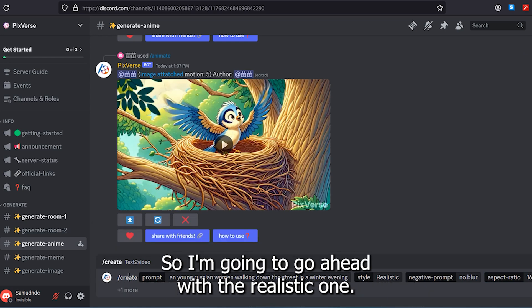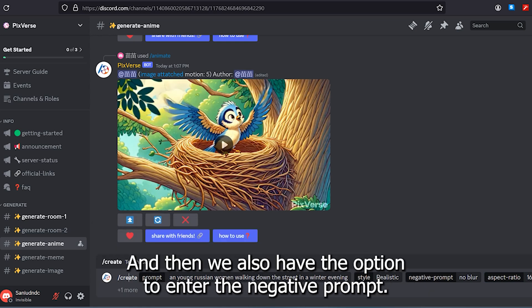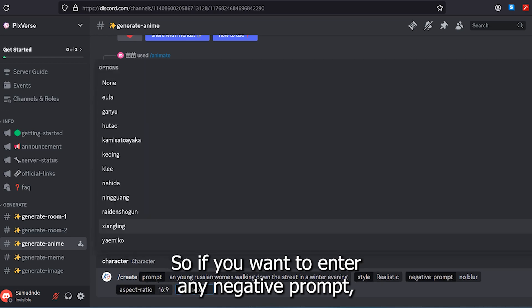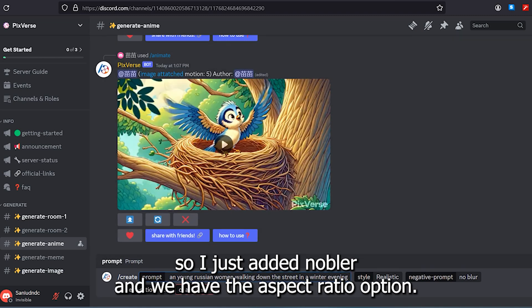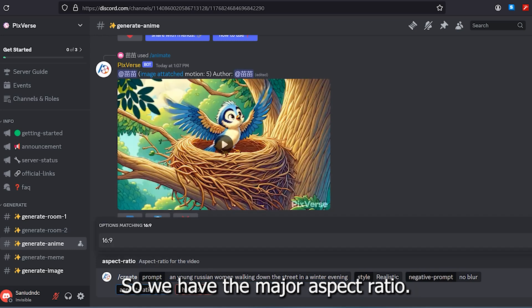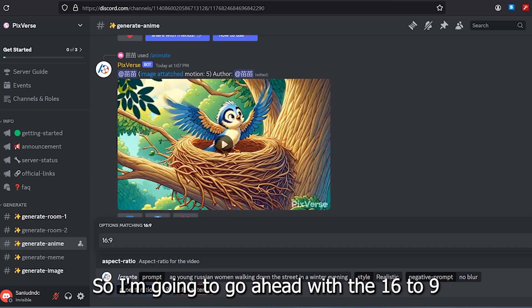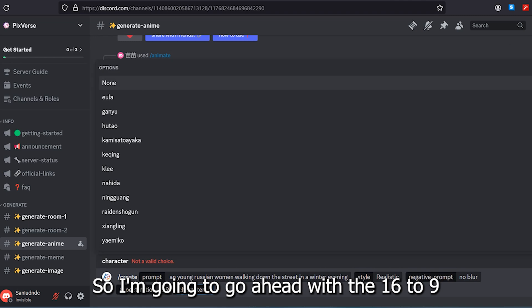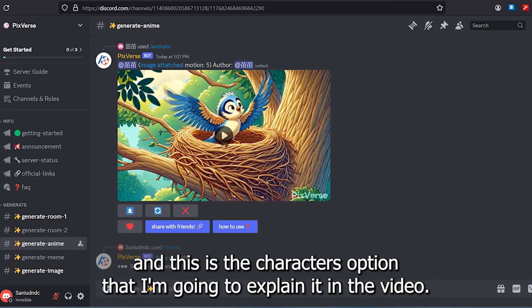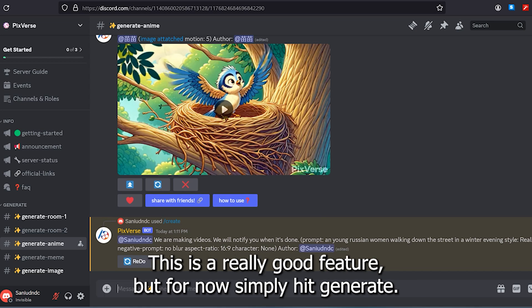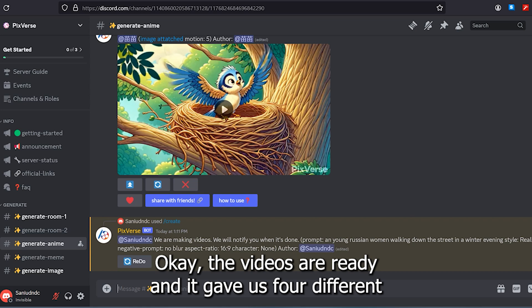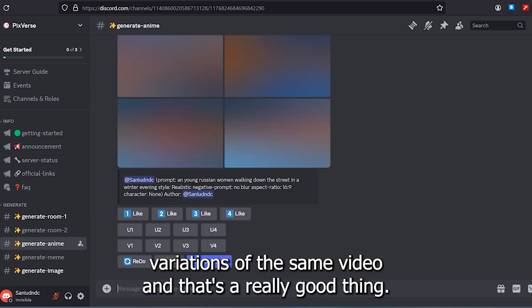First we're going to try text to video. Simply click on 'create' and type your prompt. I'm going to go ahead with 'a young Russian woman walking down the street on a winter evening.' Next we have to select the style — we have two styles: realistic and anime. I'll go with realistic, and we also have the option to enter a negative prompt.